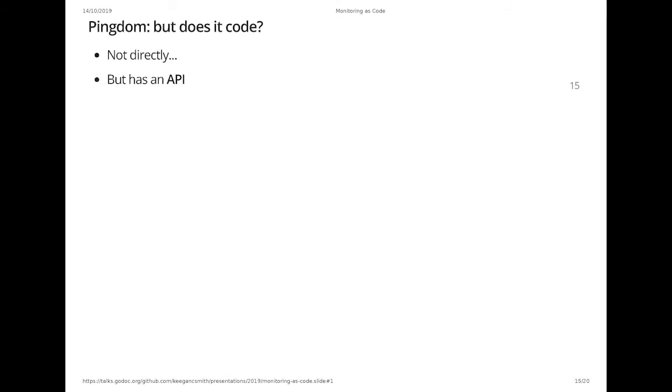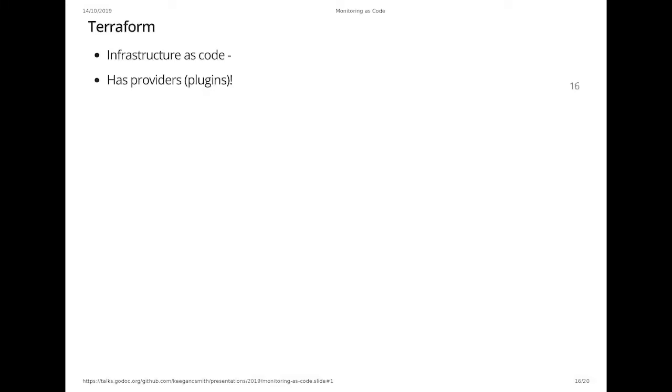Yeah, so using the Pingdom website is not code, but Pingdom has an API, and when you've got an API, you can start writing tools around the API to make it code, essentially. Most of these services have an API, so this kind of advice will apply to nearly anything that's automatable. You can write a tool for it, and a really convenient and easy way to write a tool for monitoring is to use Terraform. So Terraform is supposed to be for infrastructure as code, but it has a plug-in system, and the plug-in system means that it can actually manage anything. And so what Terraform does, I'm sure it's probably been talked about, so I'll just mention it briefly,